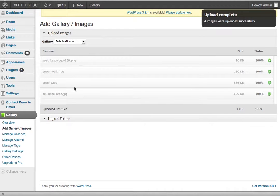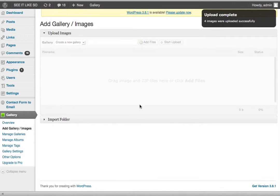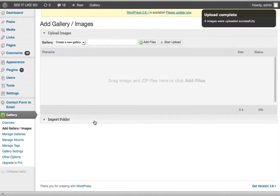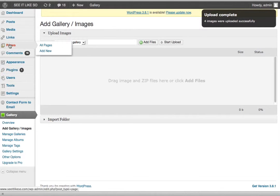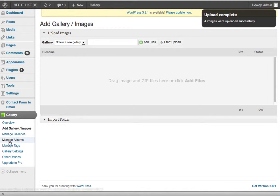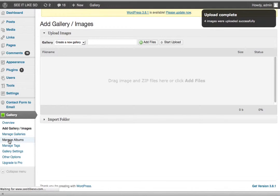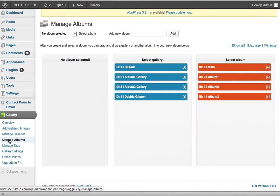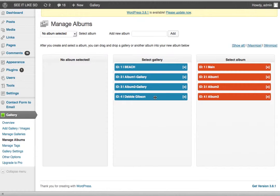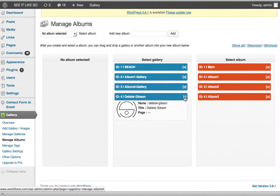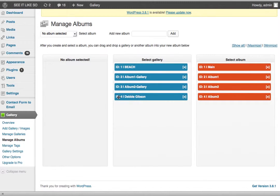So now what I need to do is I need to insert that gallery on your gallery page. So I go to pages. So let me show you one thing first. Manage albums. Each of the albums has a number next to it. If you notice, this one says ID four. Debbie Gibson has ID four.